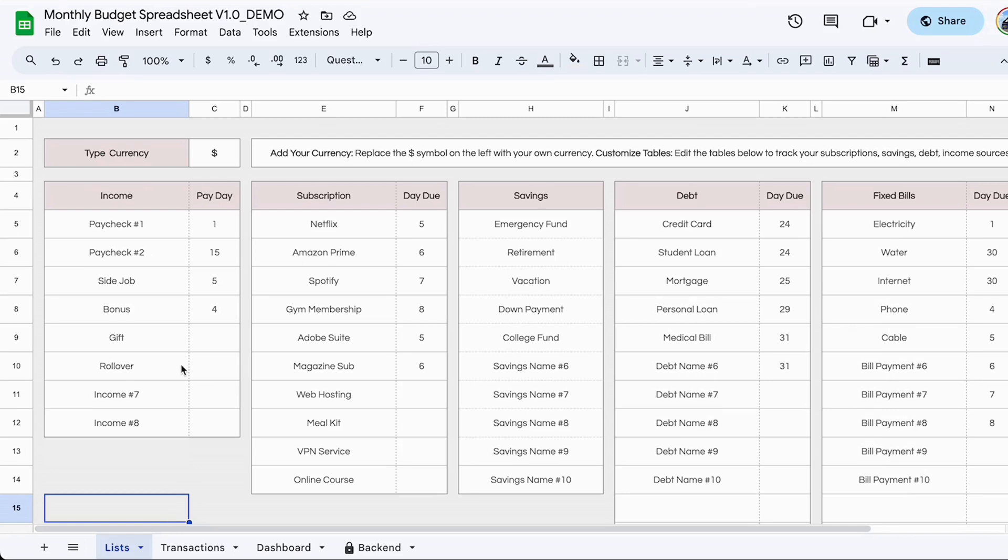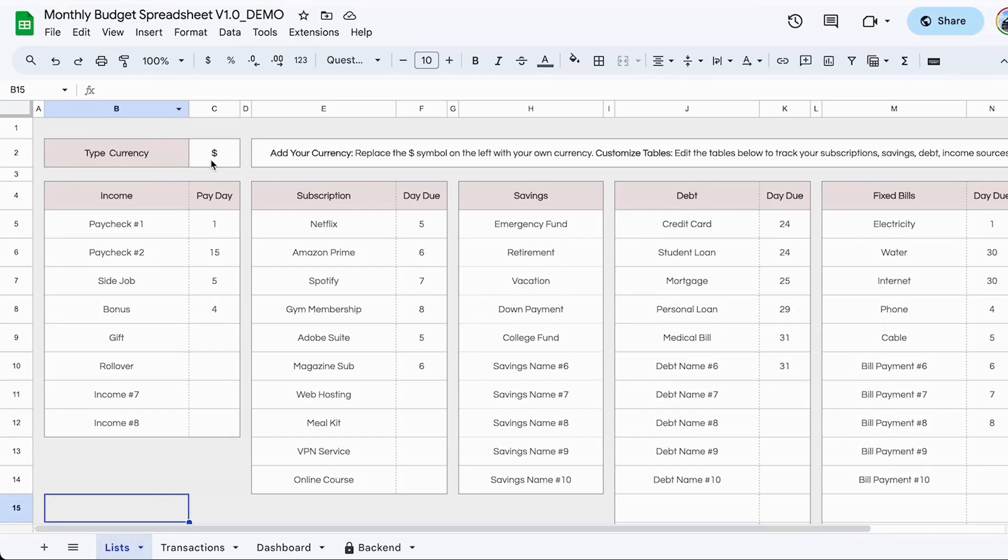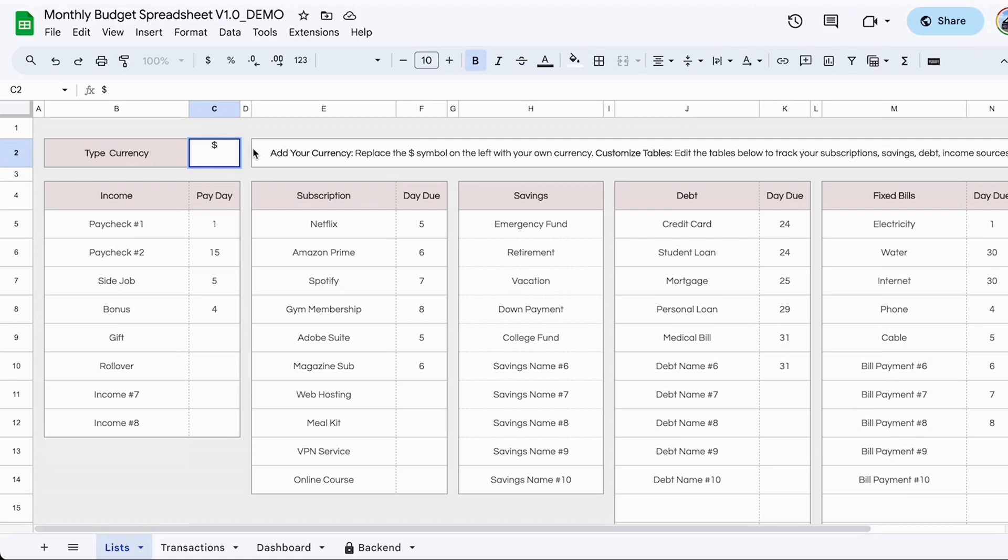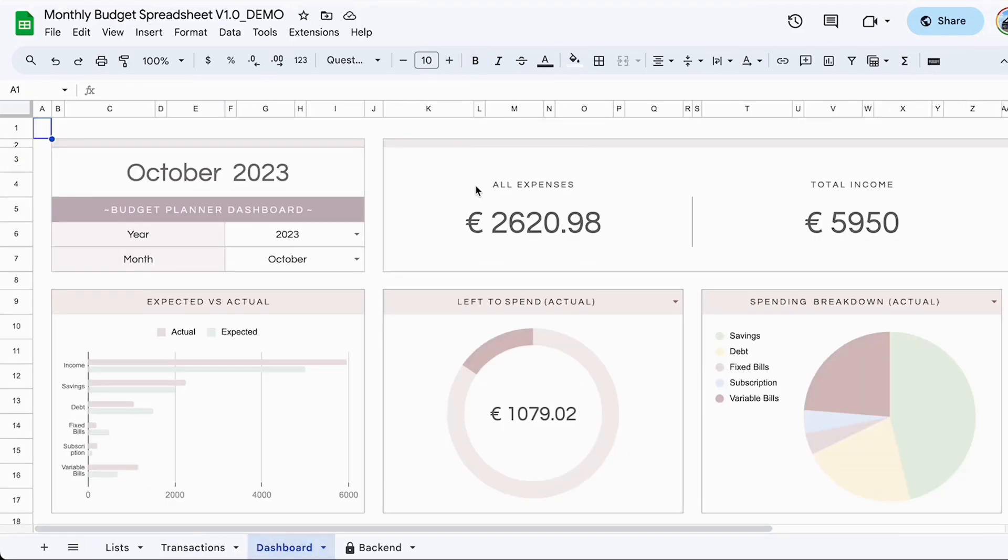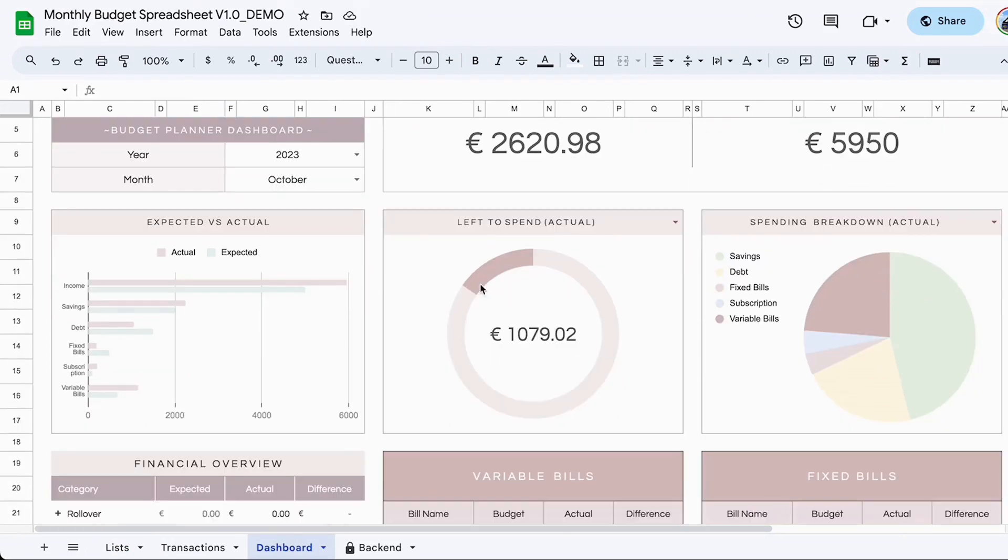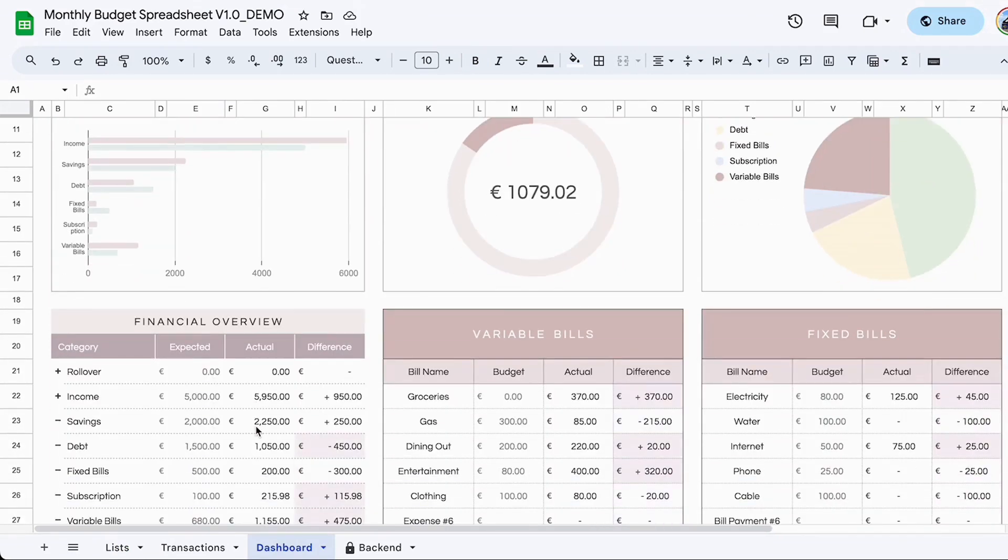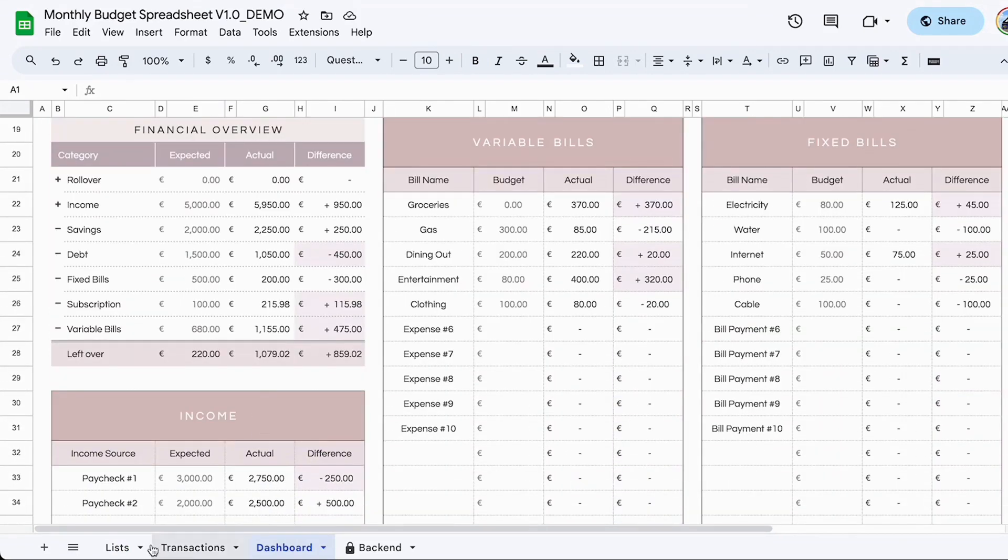Starting with the first tab, it's named list or setup. Basically, this is where you set up all of your information. You can type your currency by double clicking on the currency symbol here. So if you're using dollar, that would be fine. But if you're not using dollar, you can go ahead and delete that and type in whatever your currency symbol is. Once you do this, I will show you that it will change throughout the rest of the template. So as you can see here, everything changes to the Euro symbol automatically.